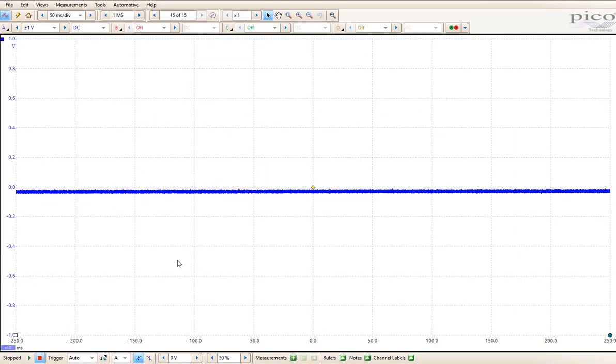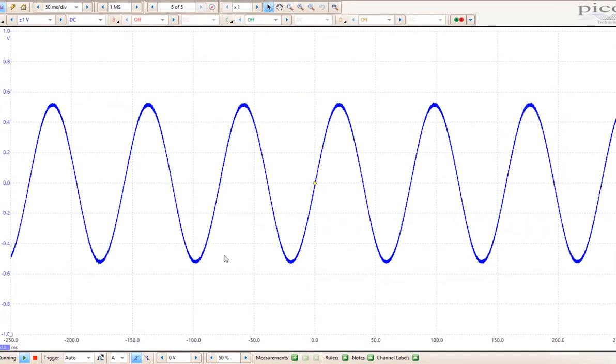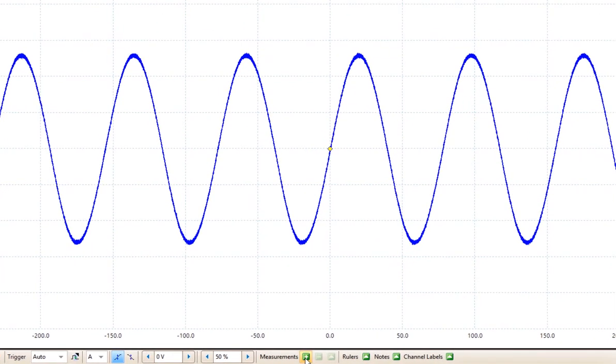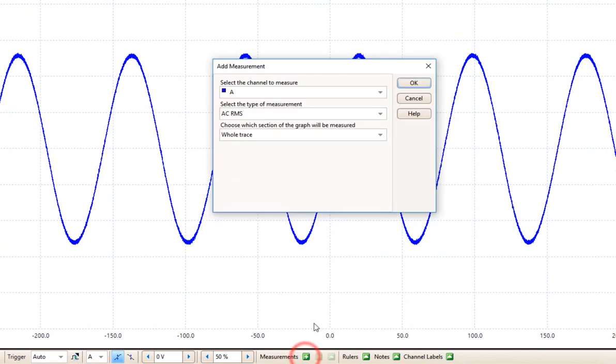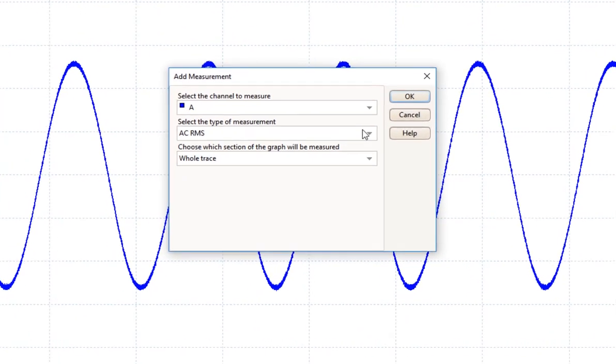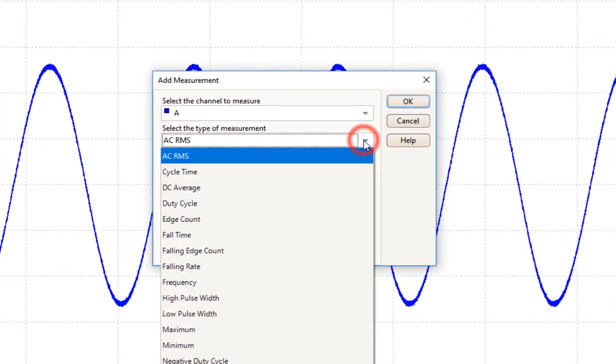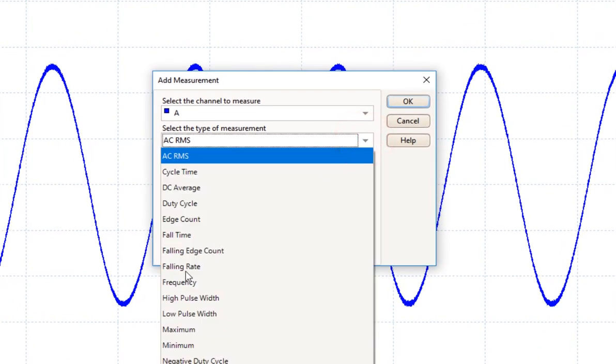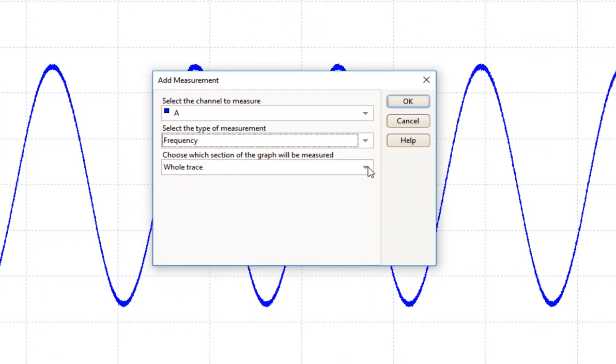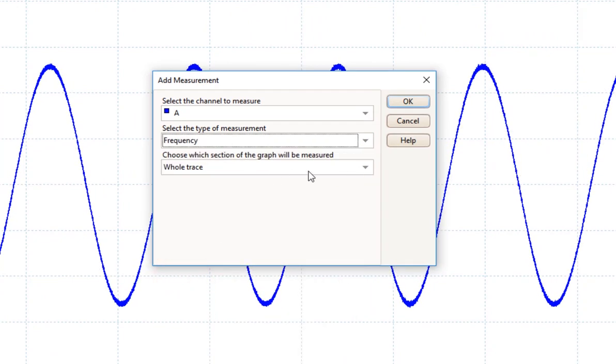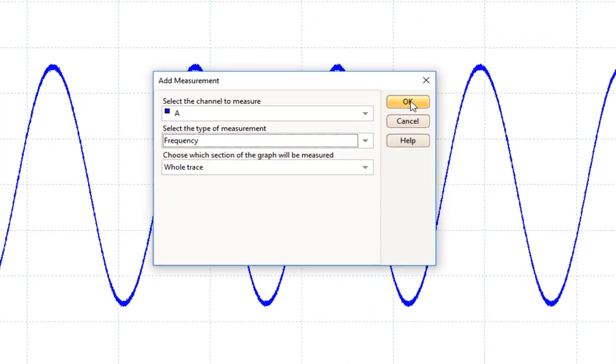As an example, I am going to put an AC sine wave around the screen here. If I come down and choose add a measurement, and I decide I would like to do a frequency of this, and I am going to choose the whole trace.